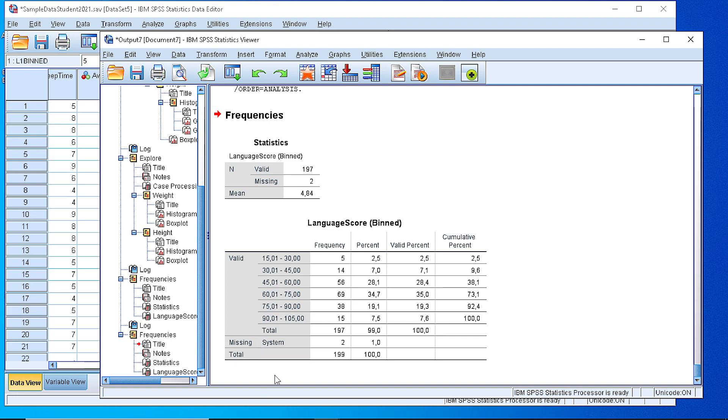And this is how we generate a frequency table for a numeric variable with continuous or discrete values. In general when we have a continuous or discrete numeric variable, in order to create a frequency table we follow this procedure. Thank you very much.